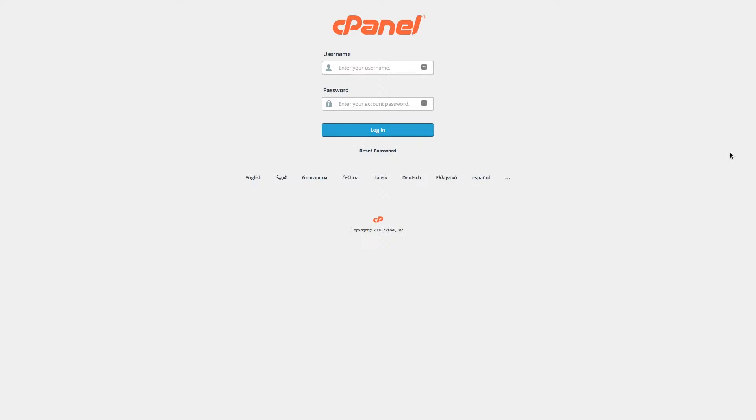Now on to the fun part — installing WordPress and logging into your control panel. If you got your web hosting account through Data Viking, just type your domain name followed by /cpanel, just like you see on screen right now. If you got your hosting account through a different company, figure out what their control panel is and how to install WordPress, and then we can move forward in future videos.